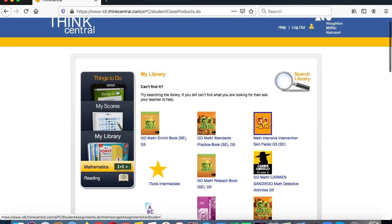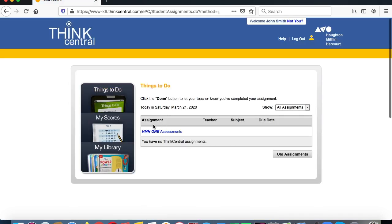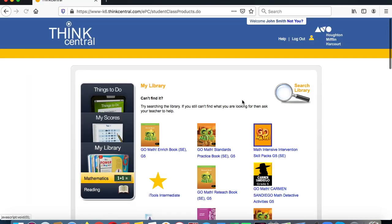If you have things to do, your teacher may assign you activities and assessments, so you can also take tests online through GoMath. If you just want to work on your own, go to My Library. That was our quick tutorial on ThinkCentral.